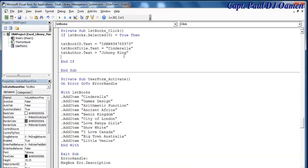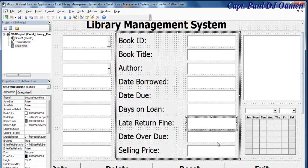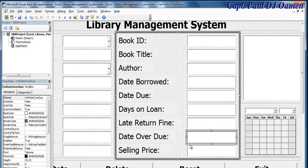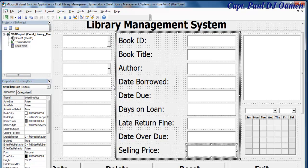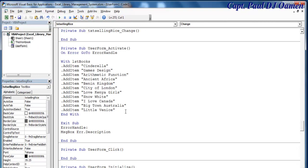Let's go for fine. So Fine.Text will equal, let's say, two pounds — £2.99. Then after fine we want the date overdue. Let's make that default — actually I will change that to a combo box. And this one will be the price of the book if it's missing.